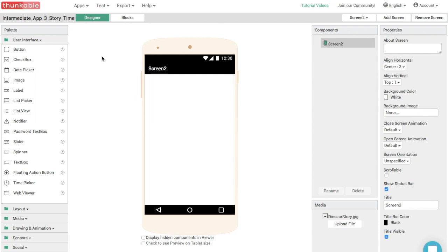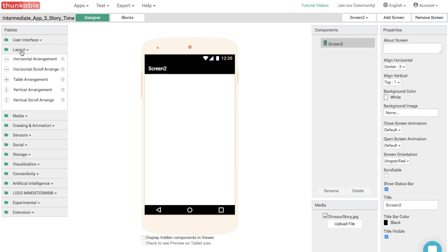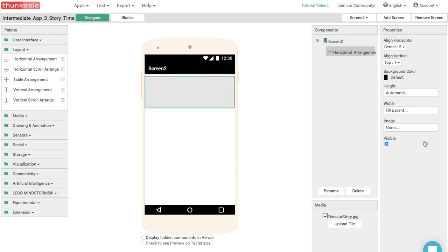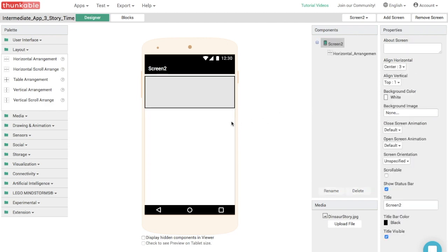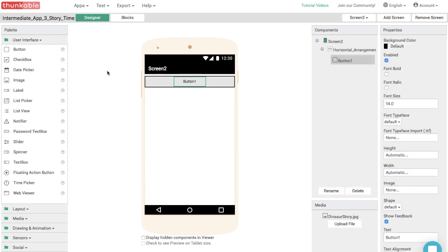So first, let's go into layout and we're going to select a horizontal arrangement component and put it into the app. And let's set the width to fill parent. So it's the width of the full screen. Yeah. Next let's drag and drop two buttons into the horizontal arrangement component. One, two, there we go. Great.